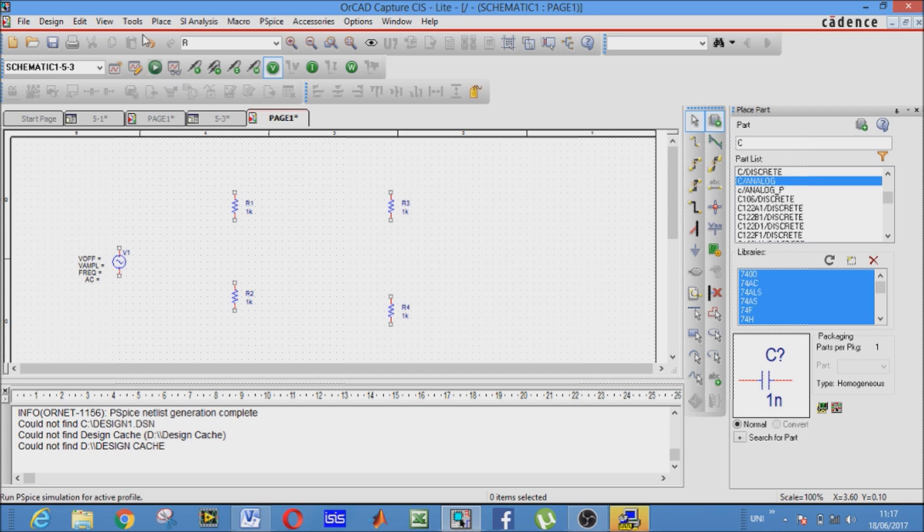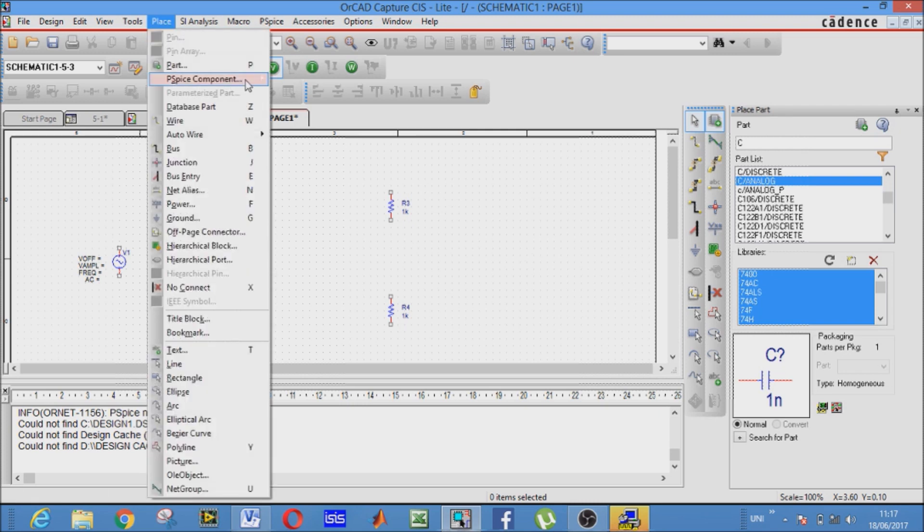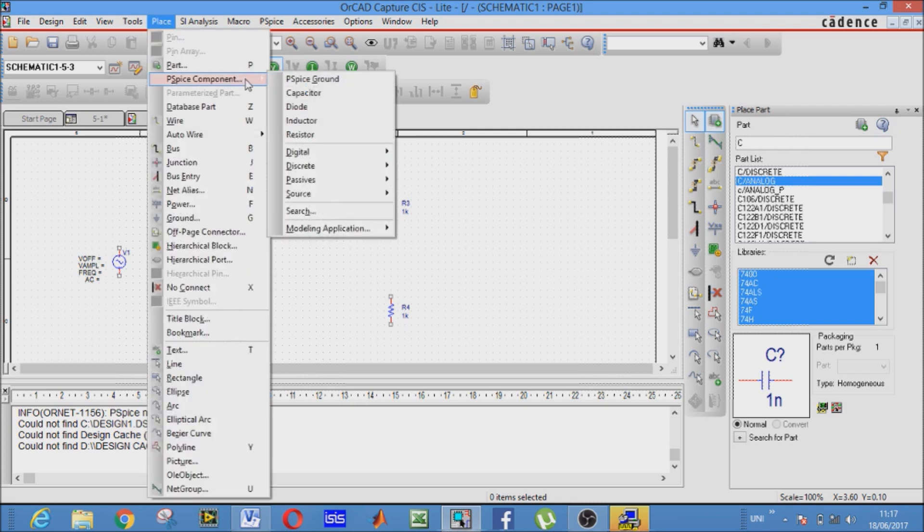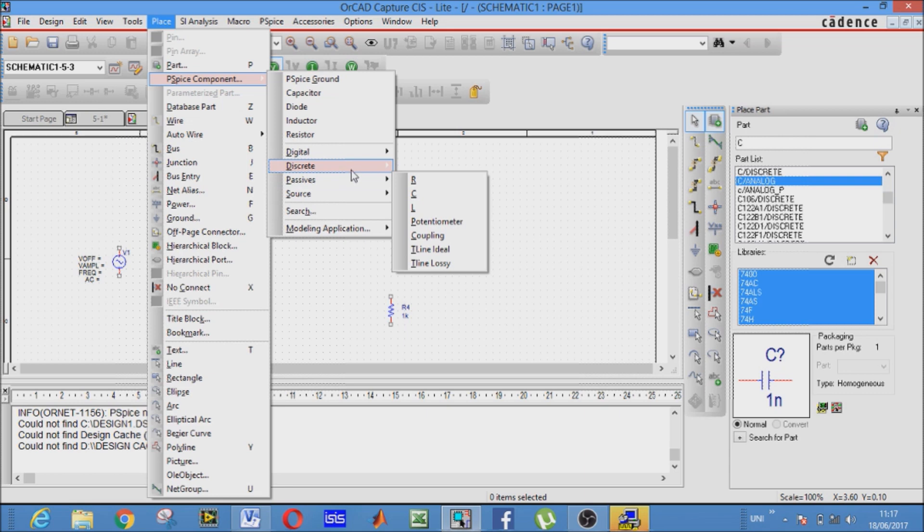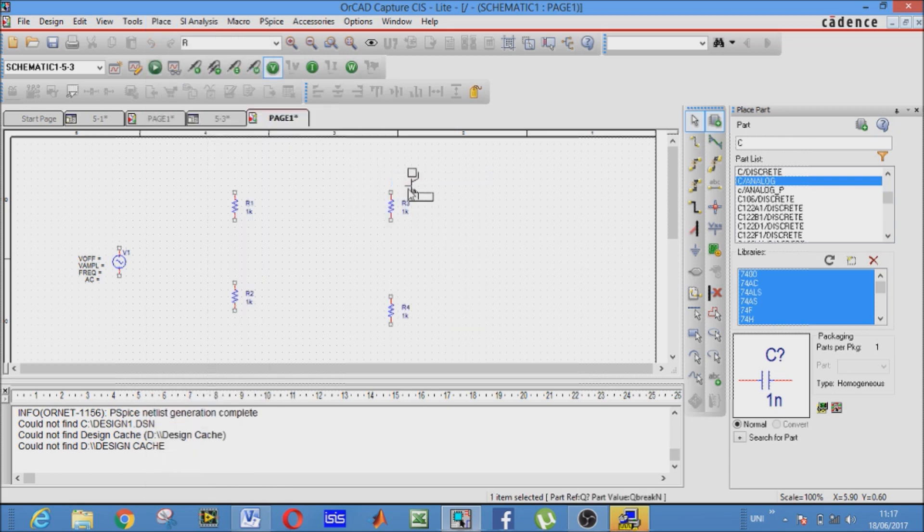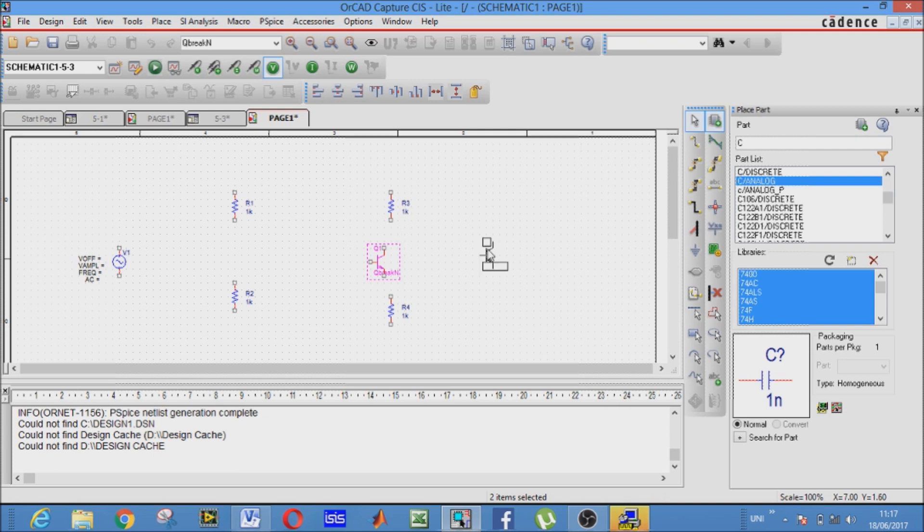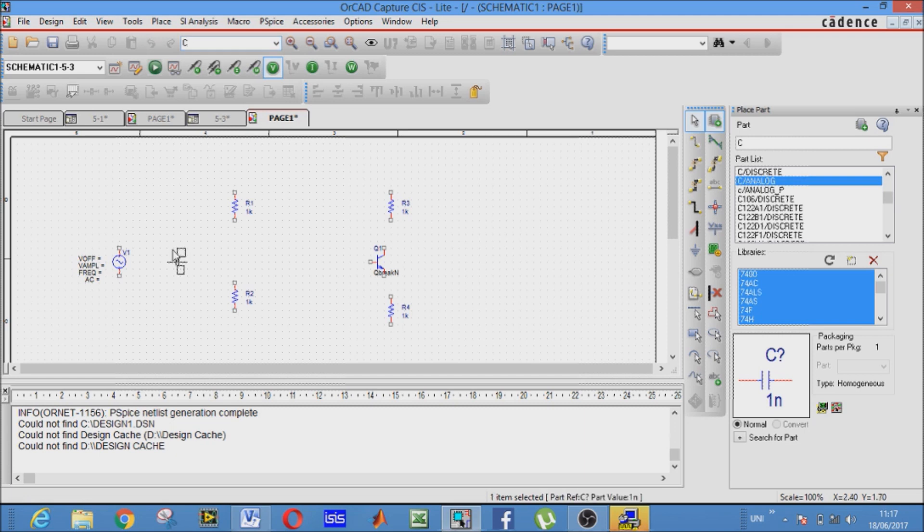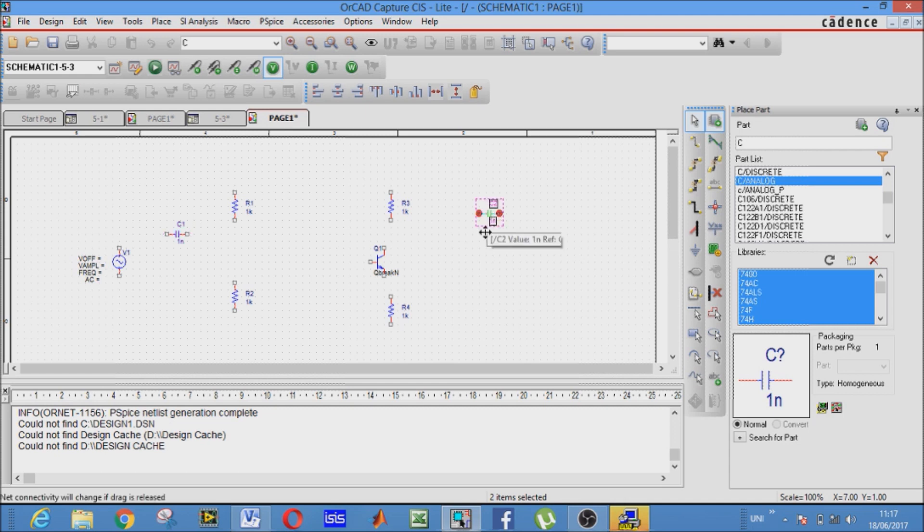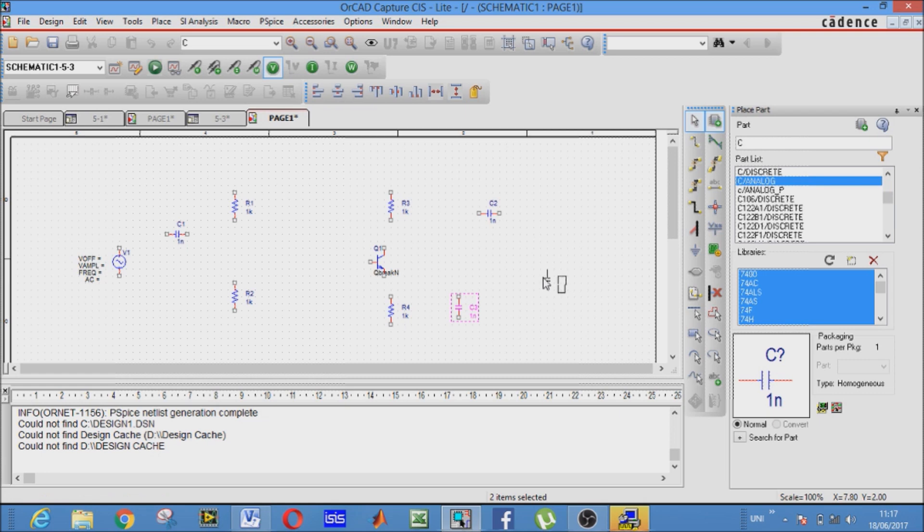All right. Now we need the most important component, that is our BJT transistor. Go to place component, discrete, and select NPN transistor. Here it is. Now it's the turn of our next component, that is the capacitor. This is the first coupling capacitor.